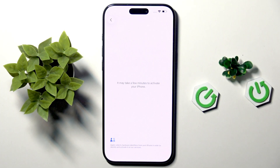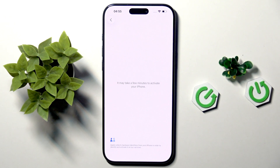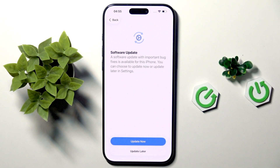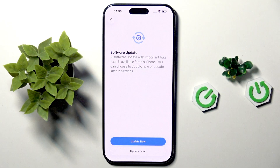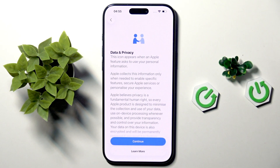Now we are connected to our Wi-Fi network and we have to wait a few minutes to activate our iPhone — it will all be set automatically. As you can see, we now have a software update, but we can do it later, so we can tap 'Update Later'.